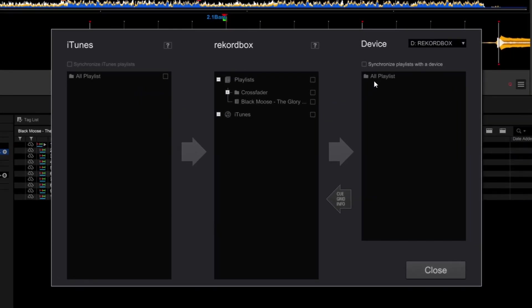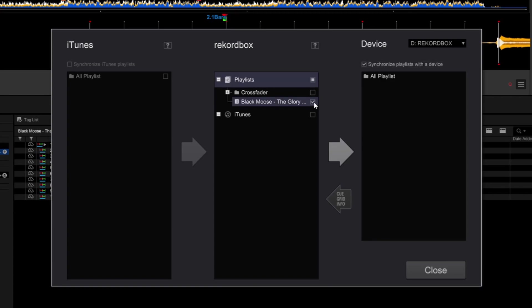First, tick Synchronize Playlists with a device. This ensures that this drive will sync every time it's connected to this computer. You can also see the Rekordbox column is no longer grayed out. You can now tick whatever playlists you want synced to your drive.